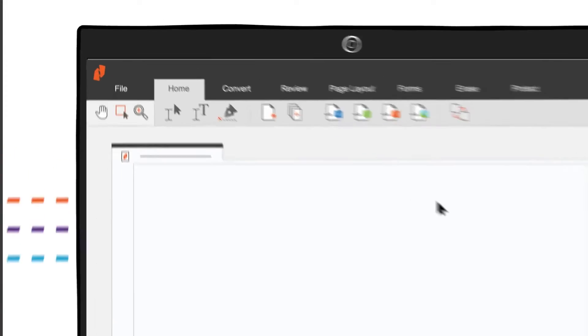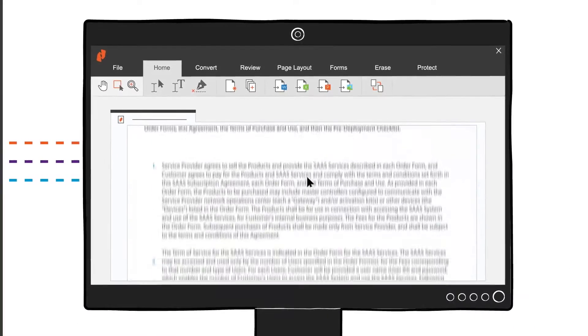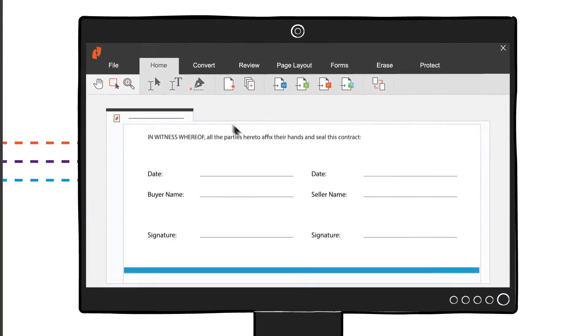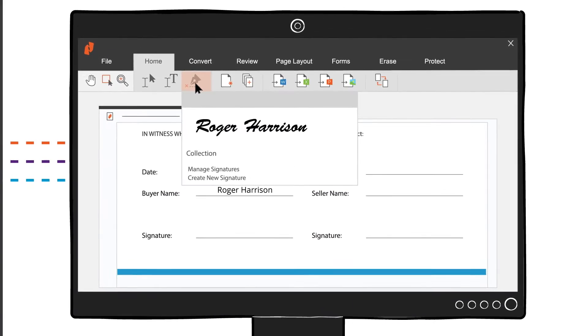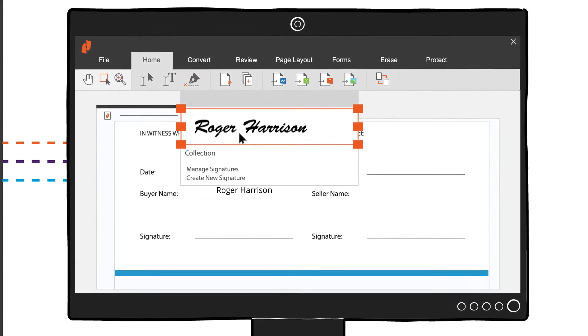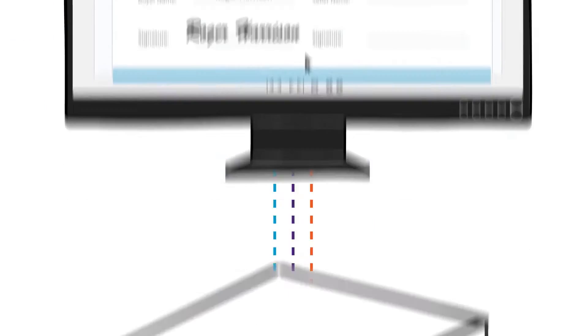With our easy-to-use Microsoft Office-style interface, your whole team will be equipped with powerful tools to easily create, edit, sign, and share documents.